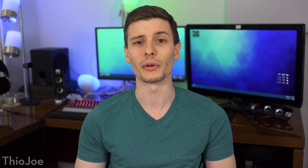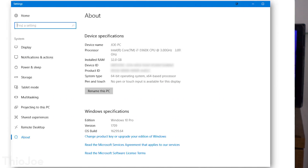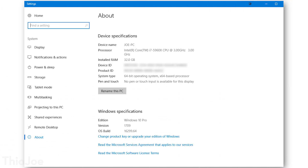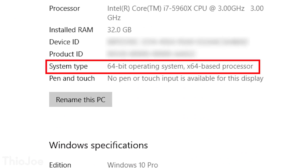Pretty much all installations of Windows these days are going to be 64-bit. They do give you the option to choose 32-bit, but you wouldn't really want to do that. If you want to check, you can look in the system properties of Windows — it should say either 32-bit or 64-bit.